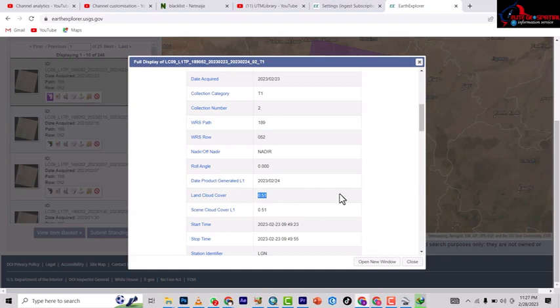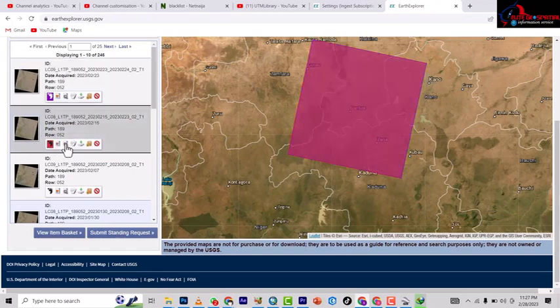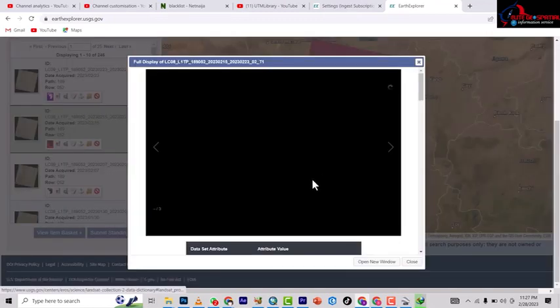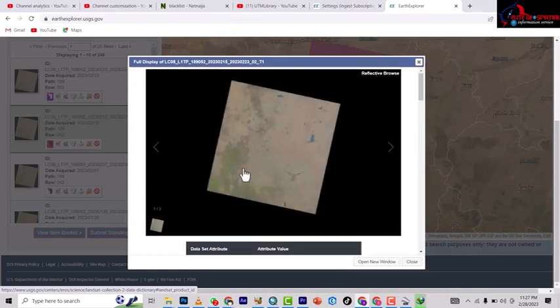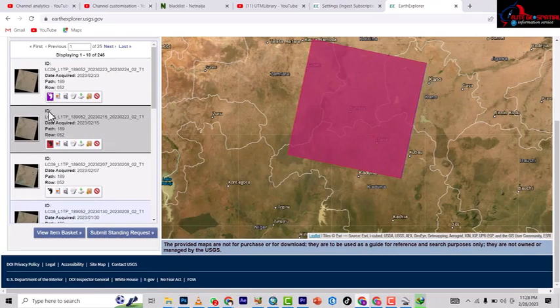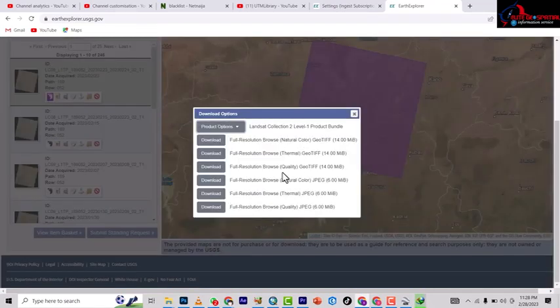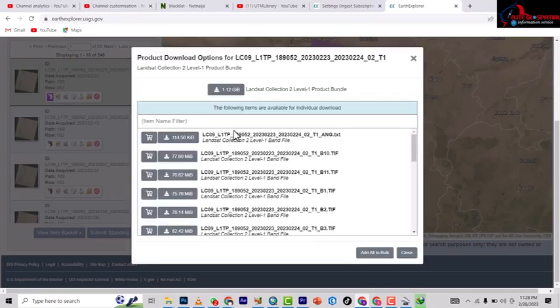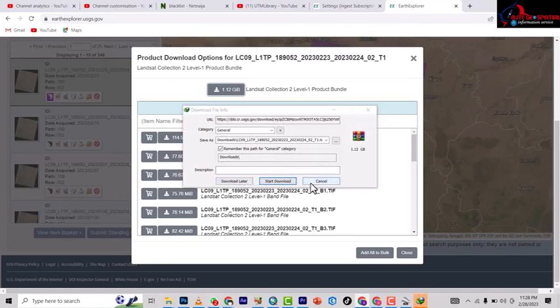Here we have 0.5% cloud cover, so it is perfectly okay. The next scene also shows no cloud cover. One further down has up to six percent cloud cover — it's still acceptable, but the first one is better. Go with the first one. Hit the Download button — you must be logged in to download. Under the product options, click Download and it's going to process and bring the download for you.